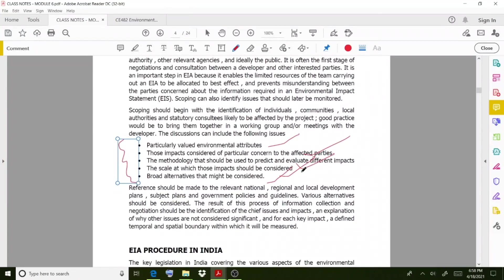These are the different stages of EIA. In the next lesson we discuss how the EIA procedure works in our country India. With this we wind up today's session — thank you.